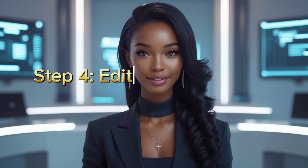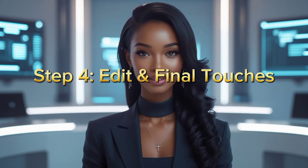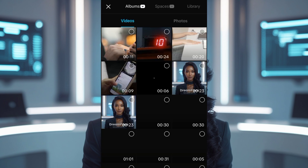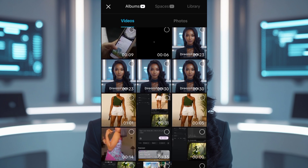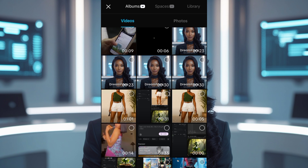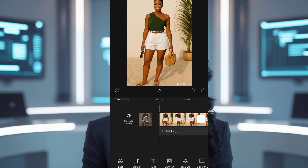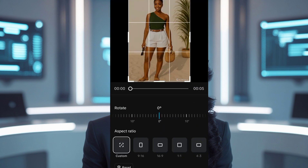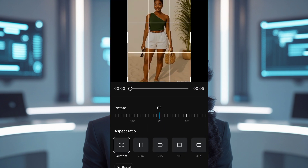Step 4: Edit and final touches. Use CapCut or any video editing app to add background music, duplicate the clip if needed, and add captions or your brand voiceover. Now you've got a professional AI ad video — no model, no camera, no stress. If you want to learn how to create longer videos, add sound effects, or make your AI models talk, drop a comment below.